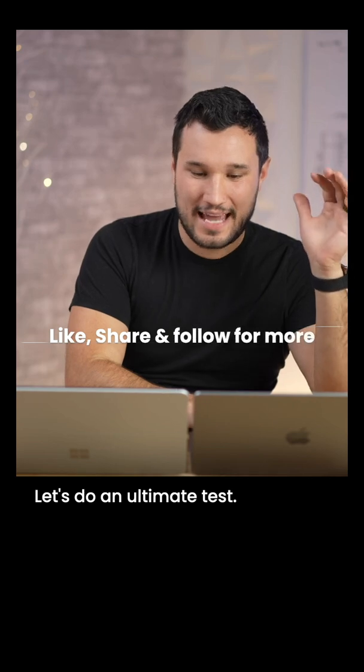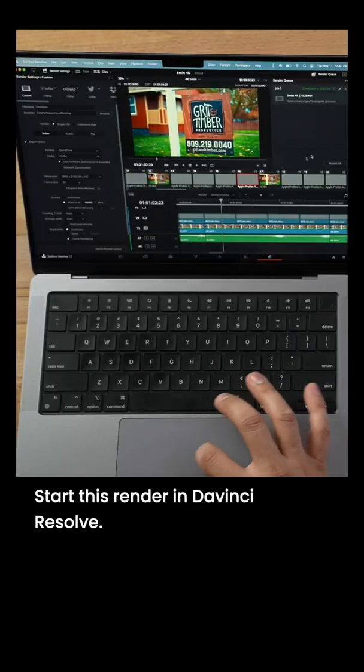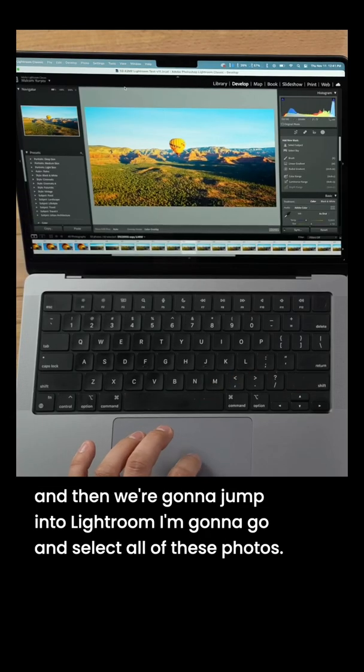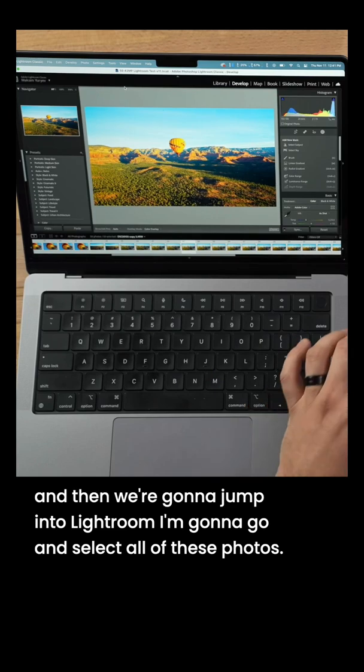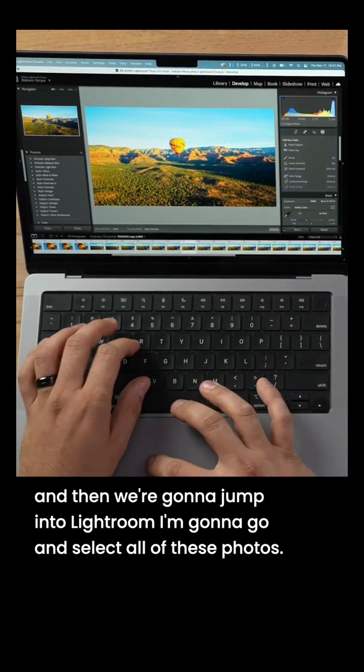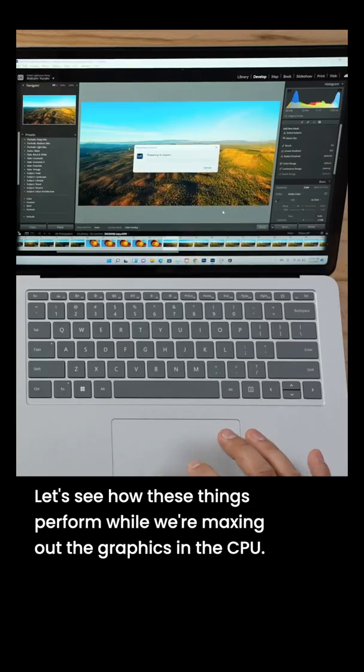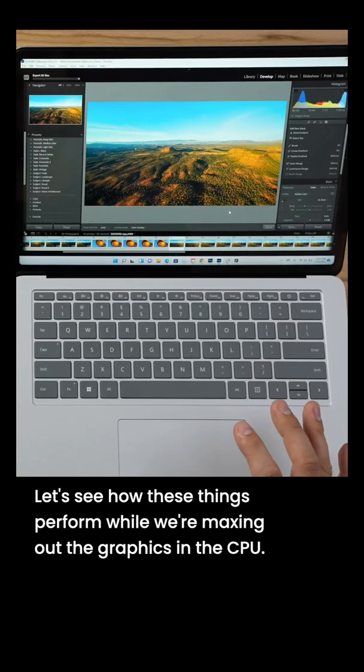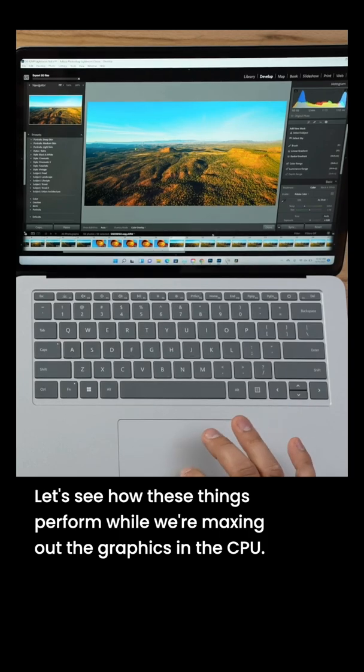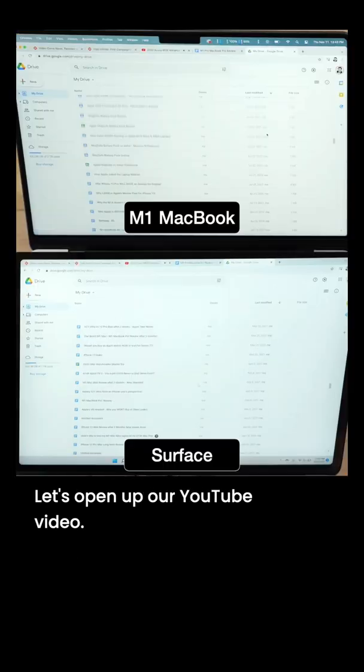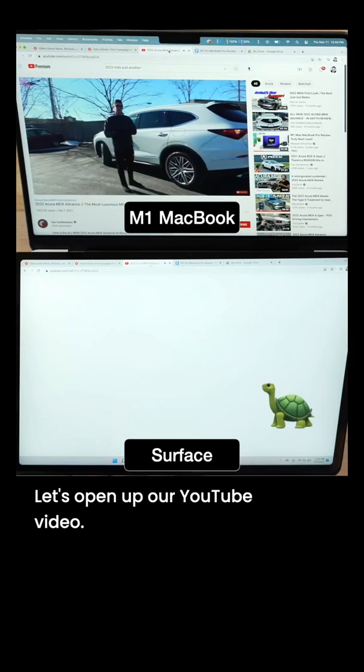Let's do an ultimate test. Start this render in DaVinci Resolve and then we're going to jump into Lightroom. I'm going to select all of these photos. Let's see how these things perform while we're maxing out the graphics and the CPU. Let's open up our YouTube video.